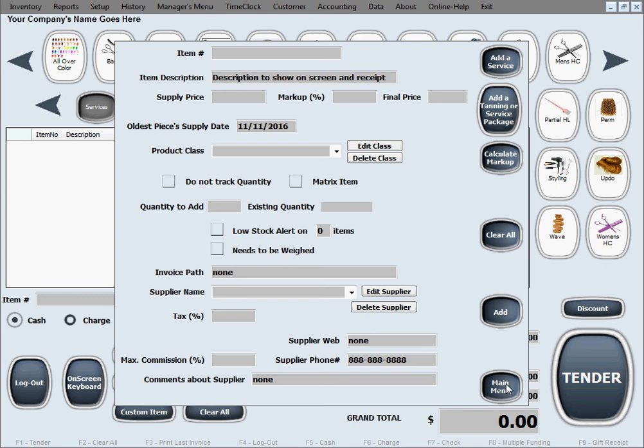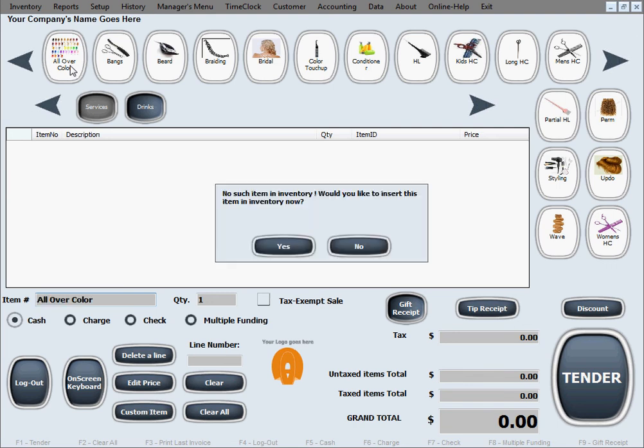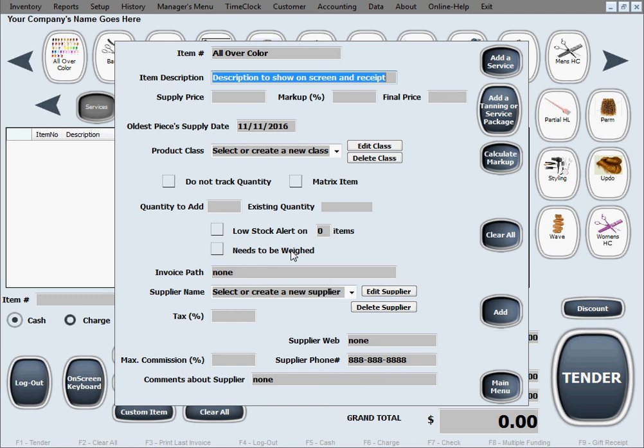If you don't want to misspell and you don't want to type to avoid errors there's a simple way of doing this, a shortcut if you will. Just click on the button and it will tell you it doesn't exist in inventory would you like to add it now.